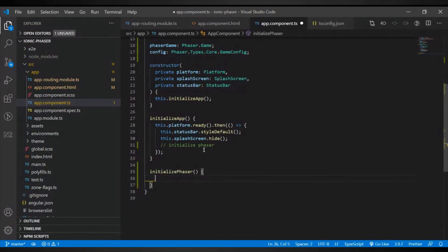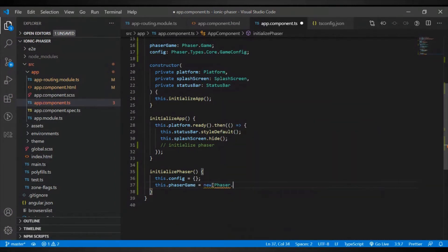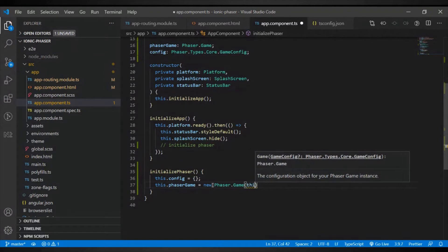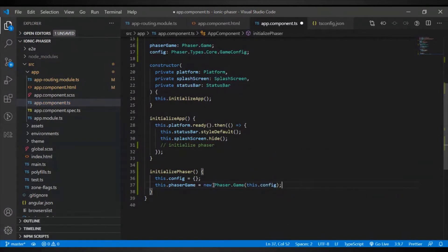The initializePhaser method will first set our config and then set the Phaser game with new Phaser.Game, passing the config. This will create a new Phaser game instance based on the config we pass. Just a few basic configurations here — you want to set type to Phaser.AUTO. Then set the parent, which is the ID of the div where the canvas will be rendered.